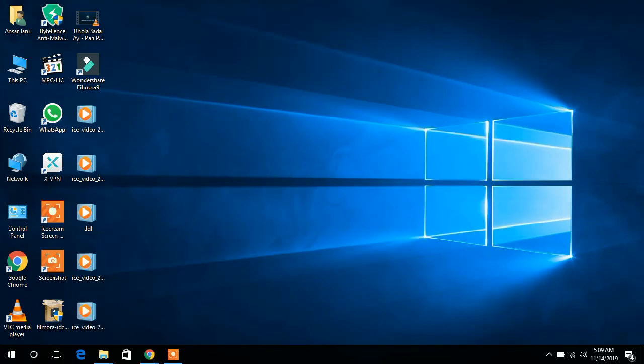Hello everyone, my name is Ansar Jaini and you are watching Jain Tech on YouTube. Today I will show how to remove MOSC foil bars from your data. Let's start. First, open the desktop.